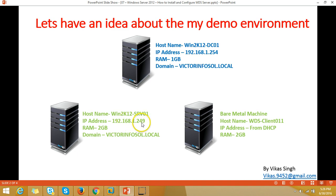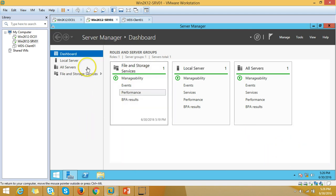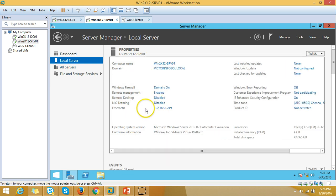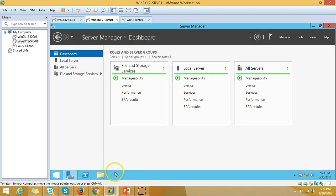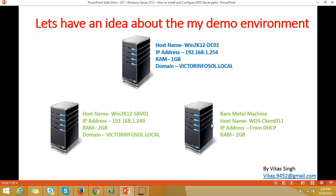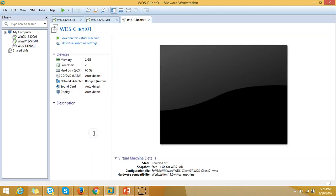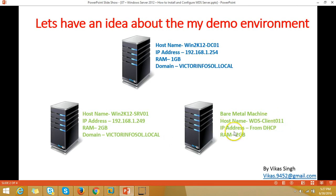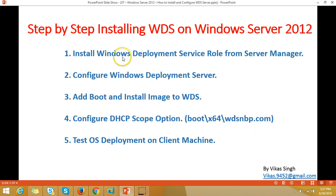The second server is win2k12srv01, assigned IP address 192.168.2.49, and this machine is joined to my domain victorinfosol. I also have one bare metal machine — a fresh virtual machine with no operating system installed, basically a blank machine with a blank hard disk.